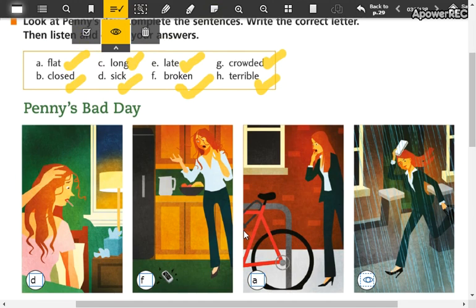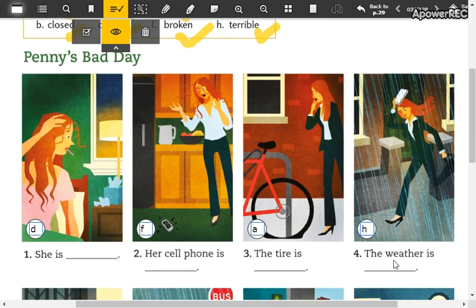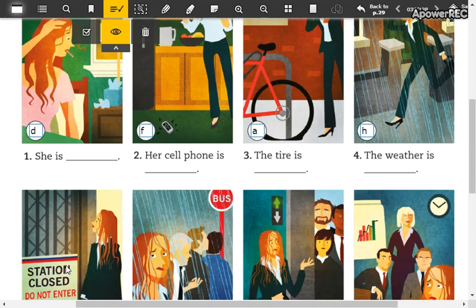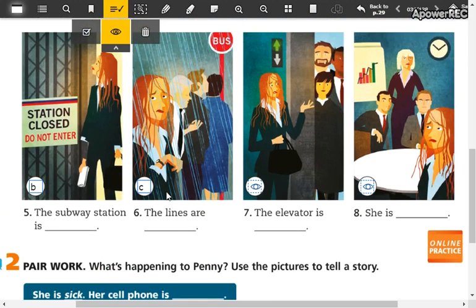The word 'tire' is 'yanda'. The other picture — letter H — the weather is terrible. Don't forget 'clima'. Number five, the subway station — la estación del subterráneo — is V, closed. The lines are C, correct — long. Las filas están largas.